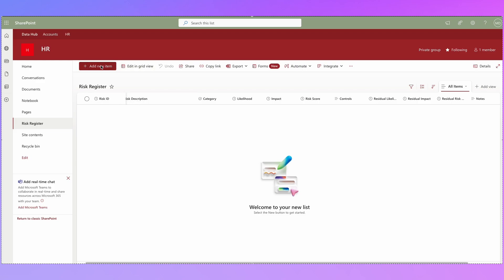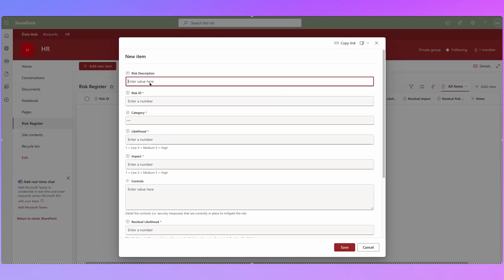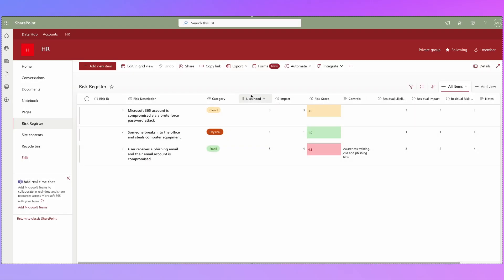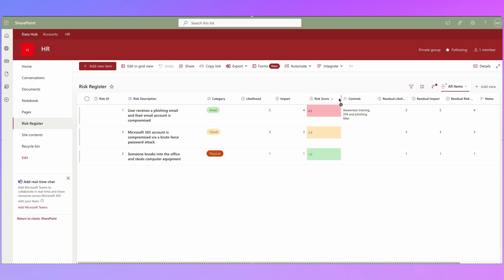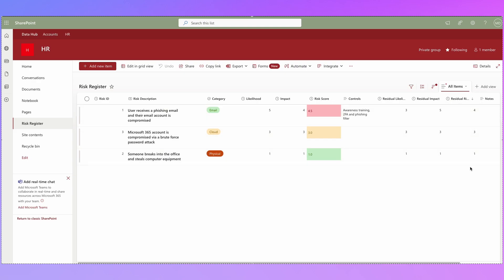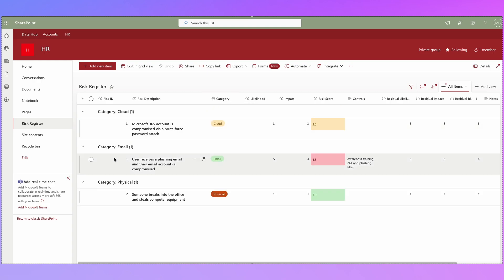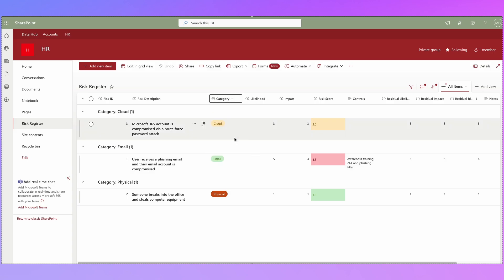Let's create a new item to test the conditional formatting — using the phishing example again. Now that you've created this list you can do all sorts of filtering and grouping. For example, sort by Risk Score largest to smallest, or sort by Residual Risk Score. You can also group by Category to see all Email risks together, all Physical risks together, and all Cloud risks together. To turn grouping off, click back on Category and uncheck Group by Category.